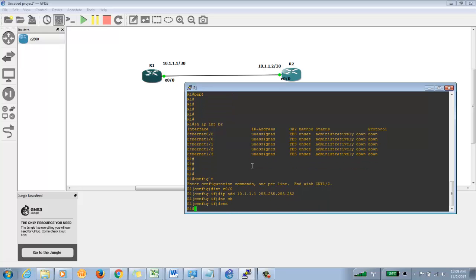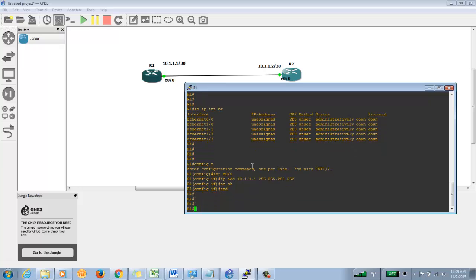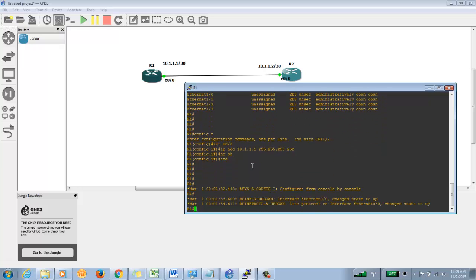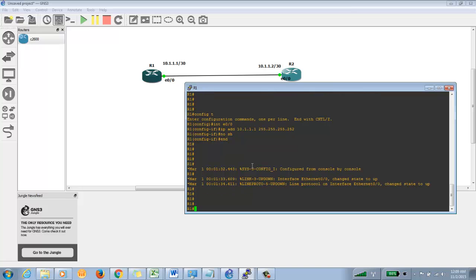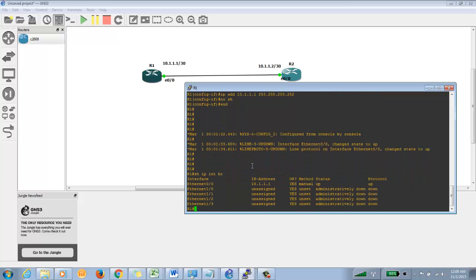I would need to physically enable this interface. Now I have enabled it — you would see messages appearing. Messages have appeared, which means the interface is up. Running 'show IP interface brief' again shows that the IP is configured, it's manually set, Layer 1 (physical) is up, and Layer 2 is up.